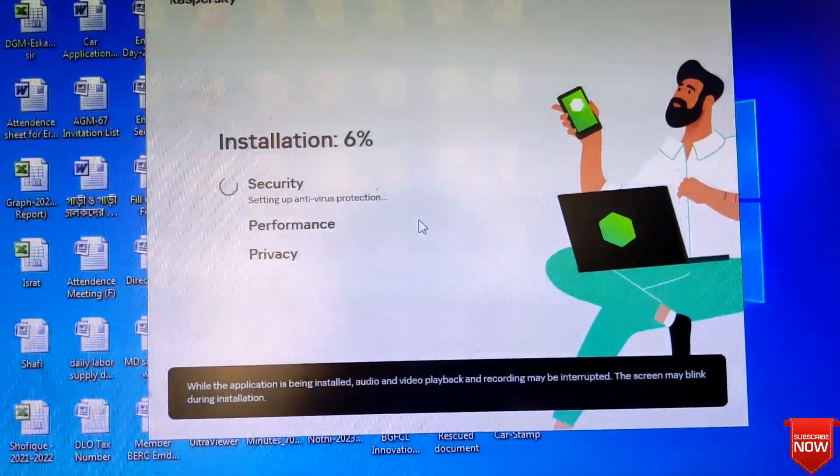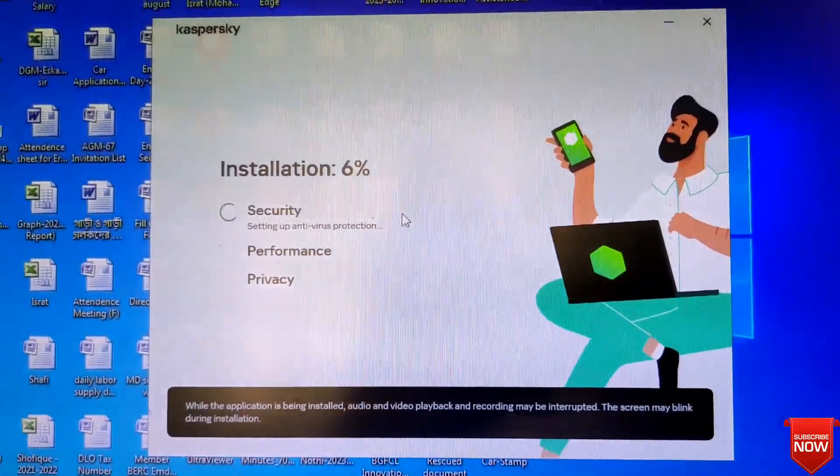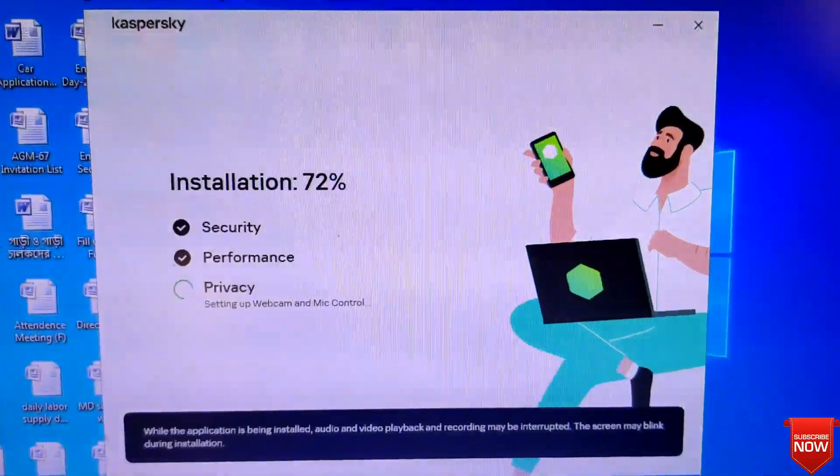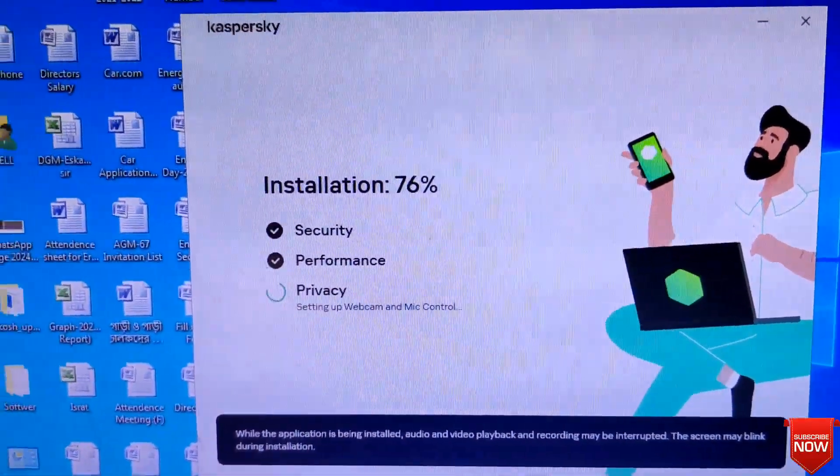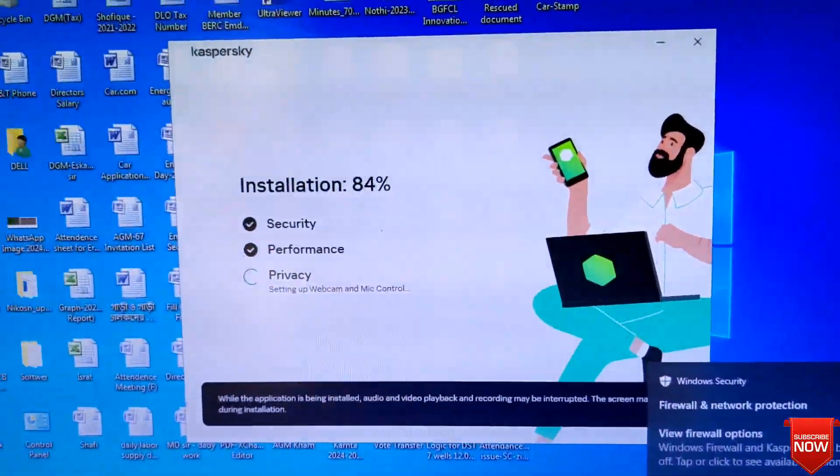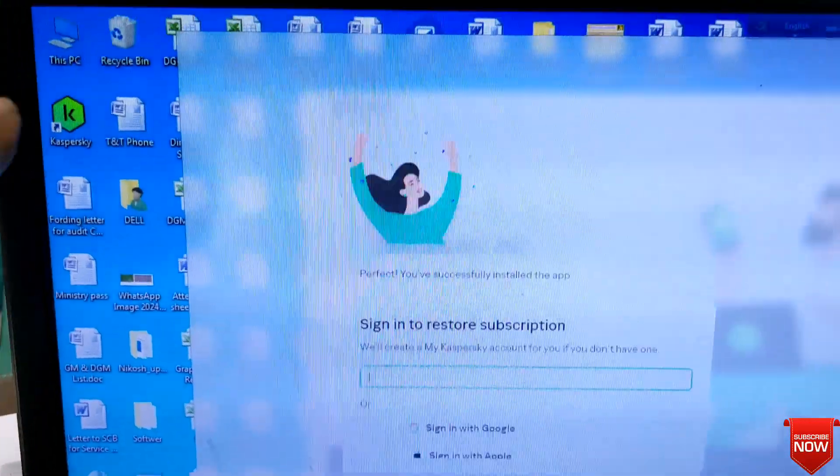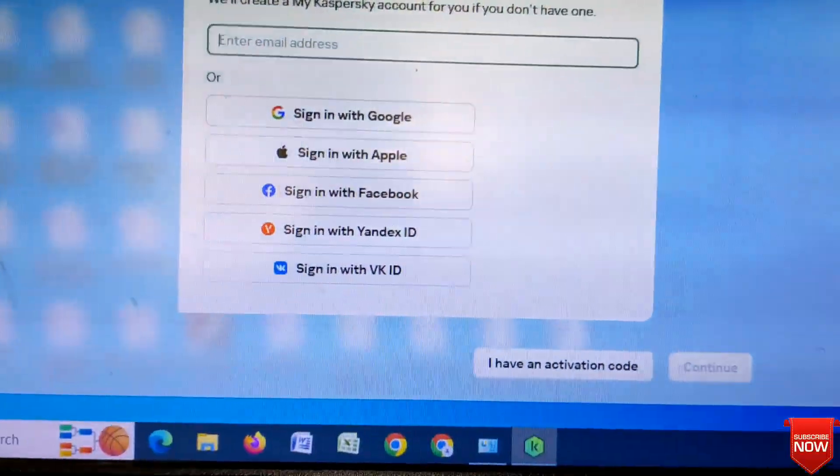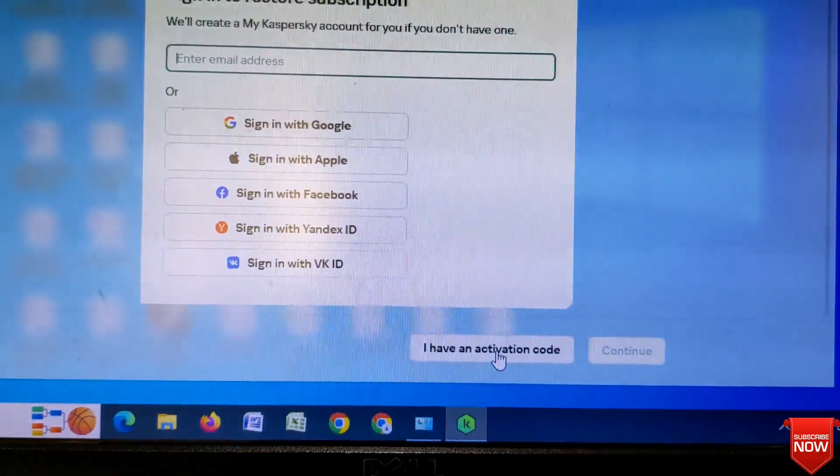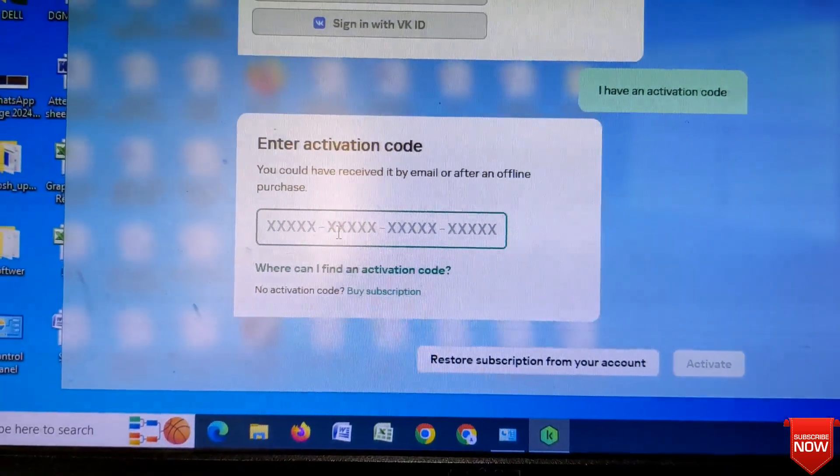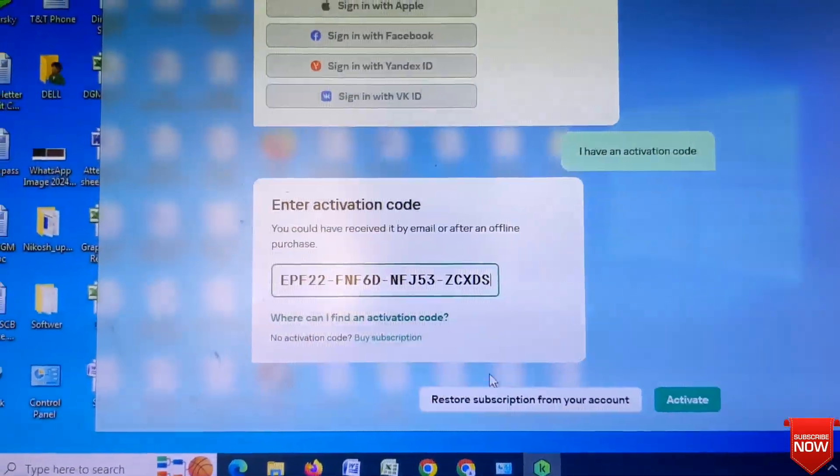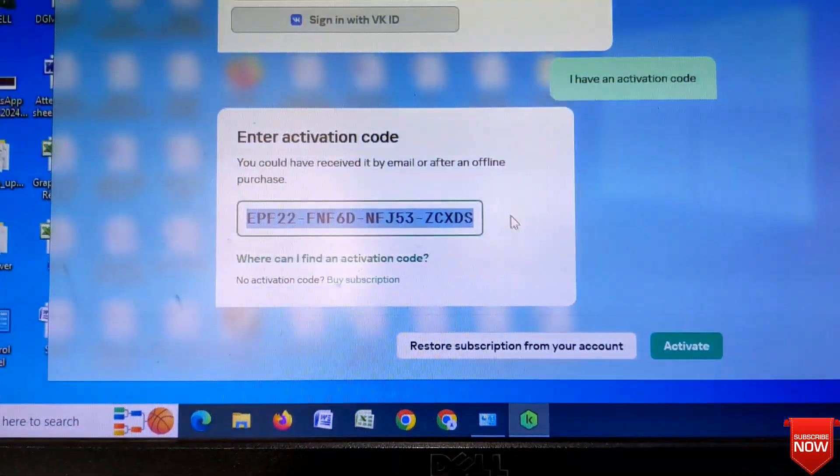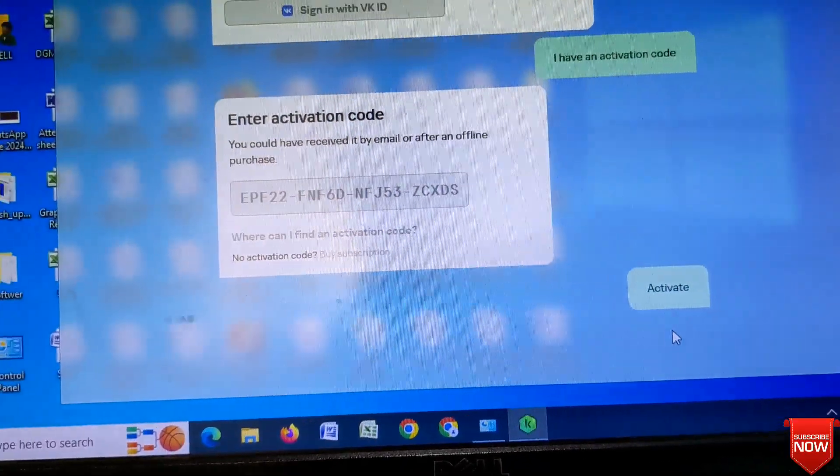Click here, it will take two or three minutes. Here you click I have an activation code, put in here activation code, and click activate.